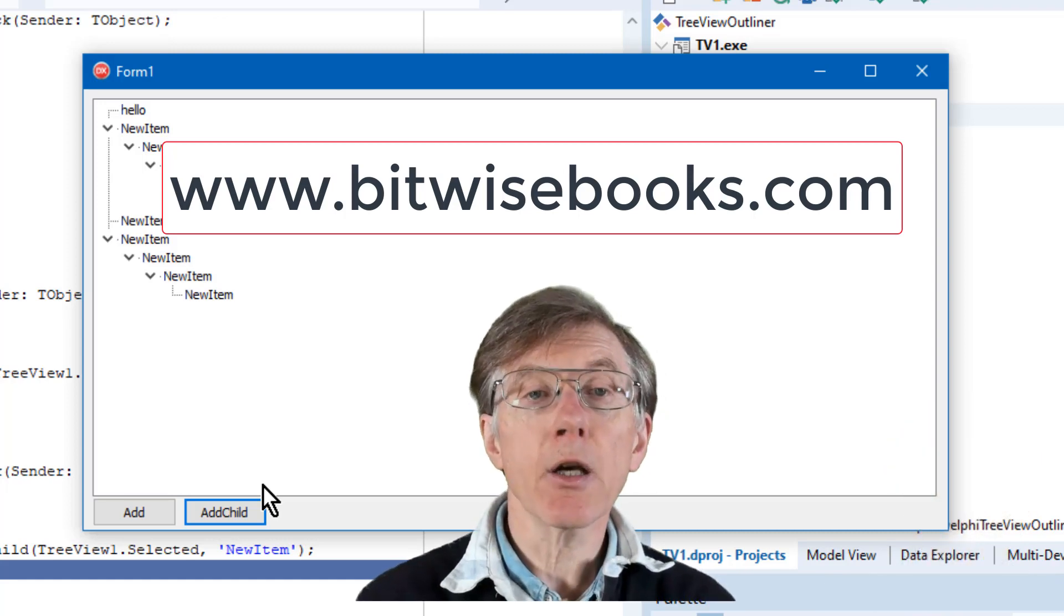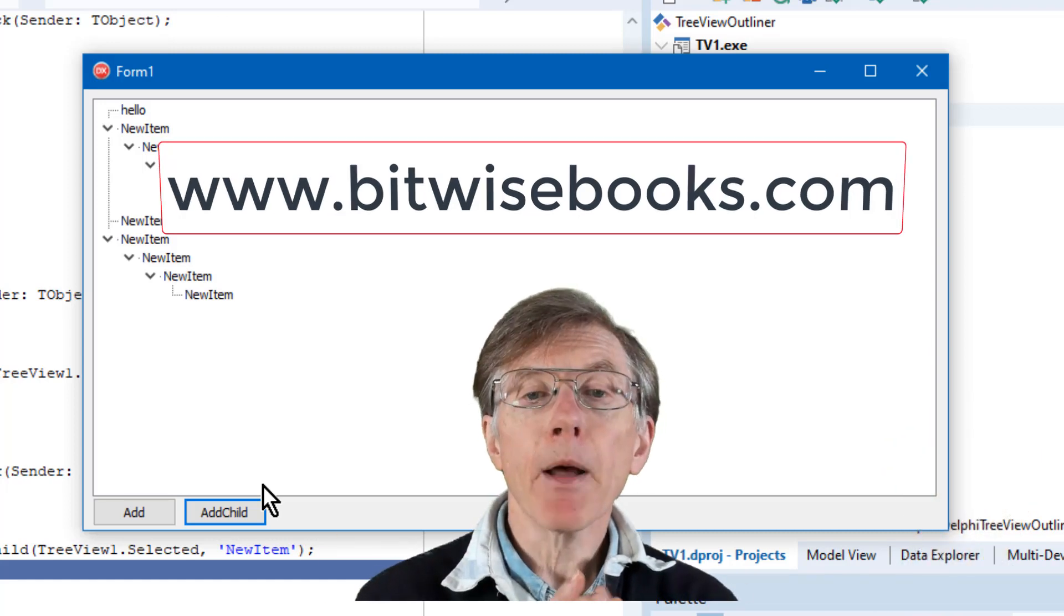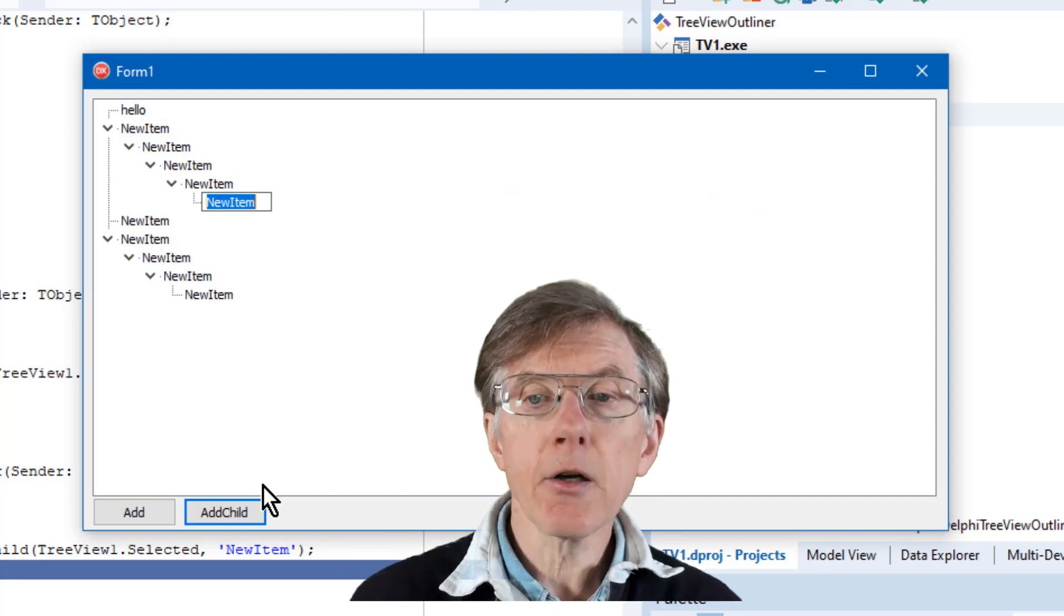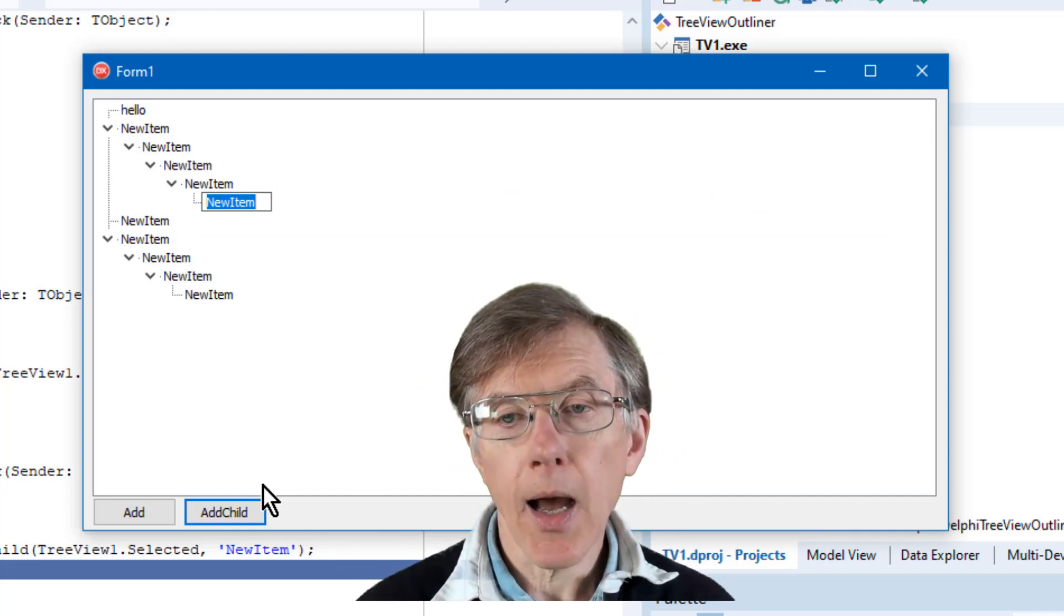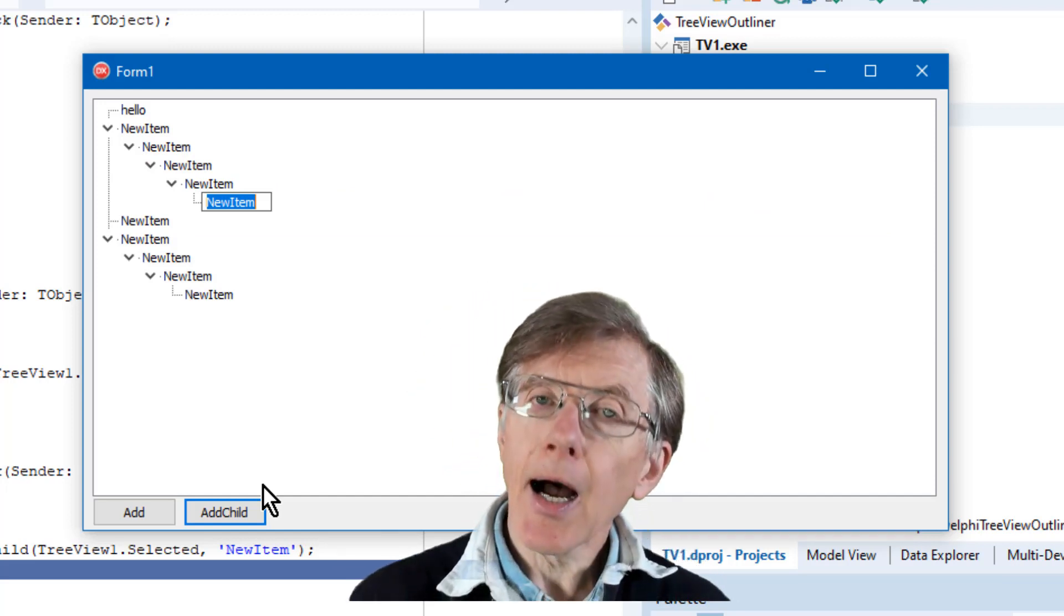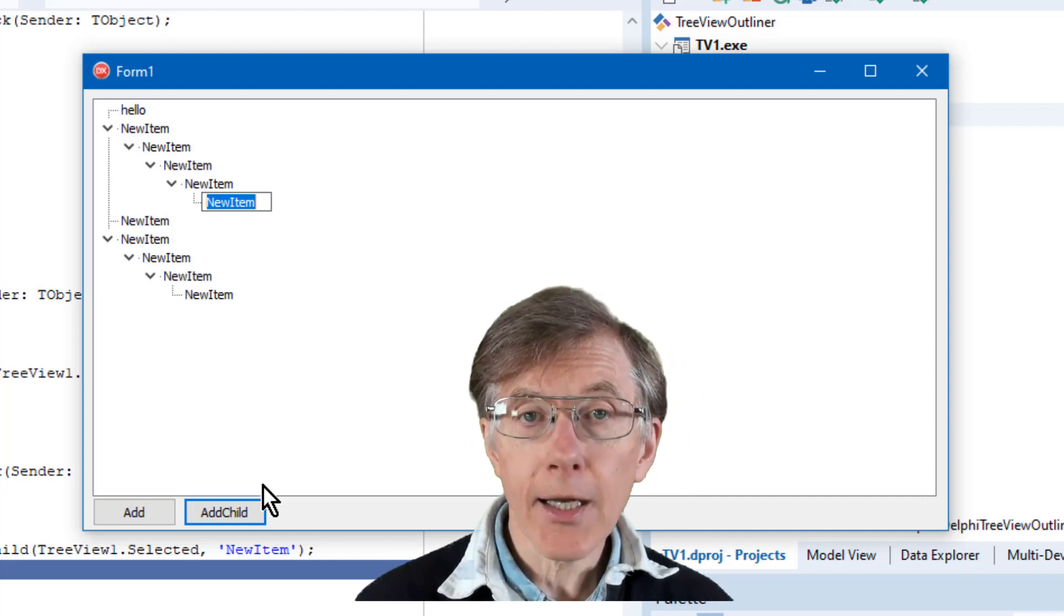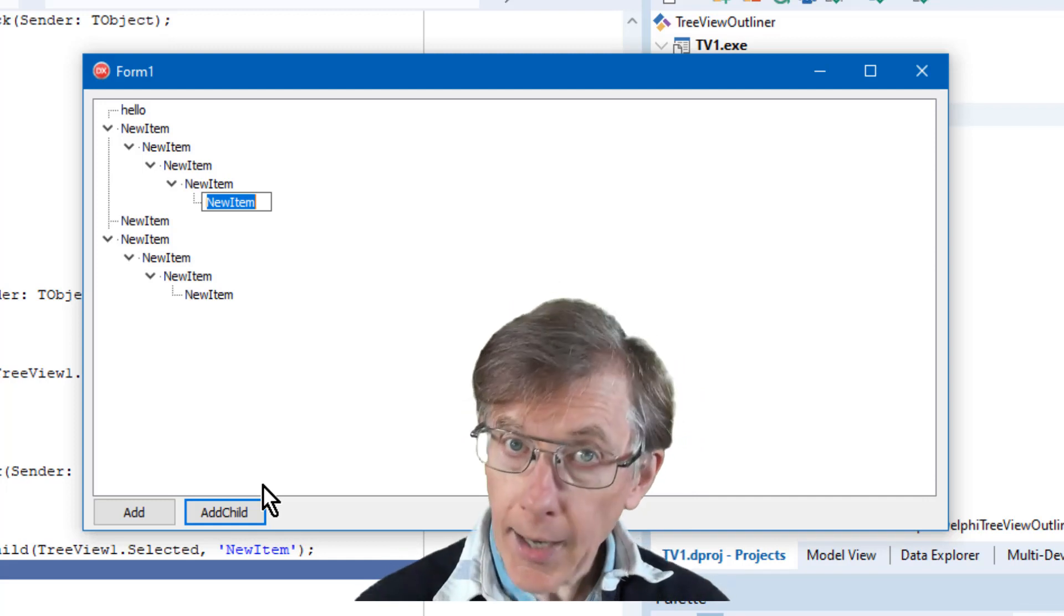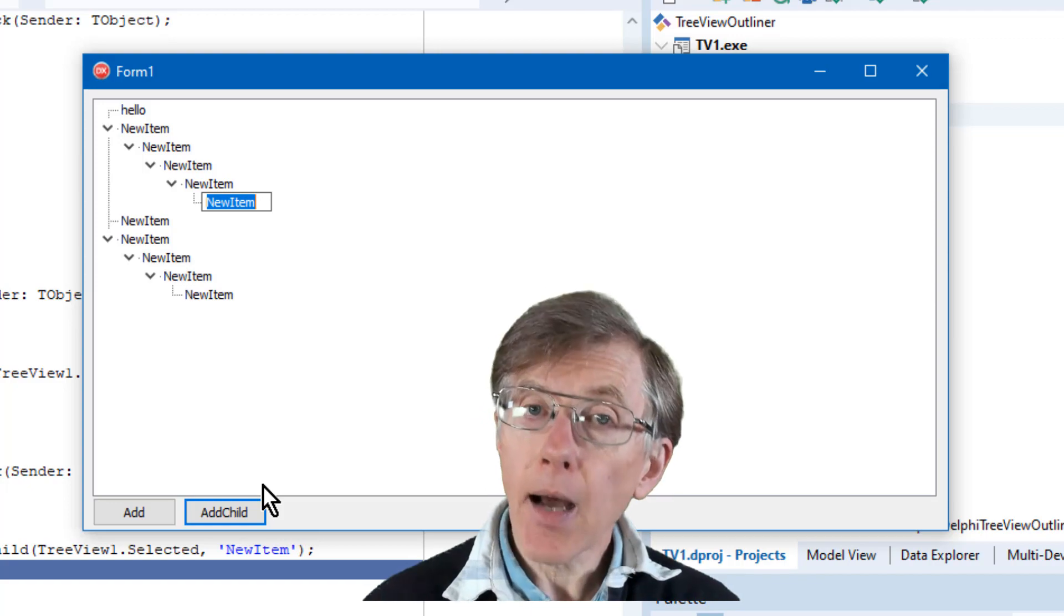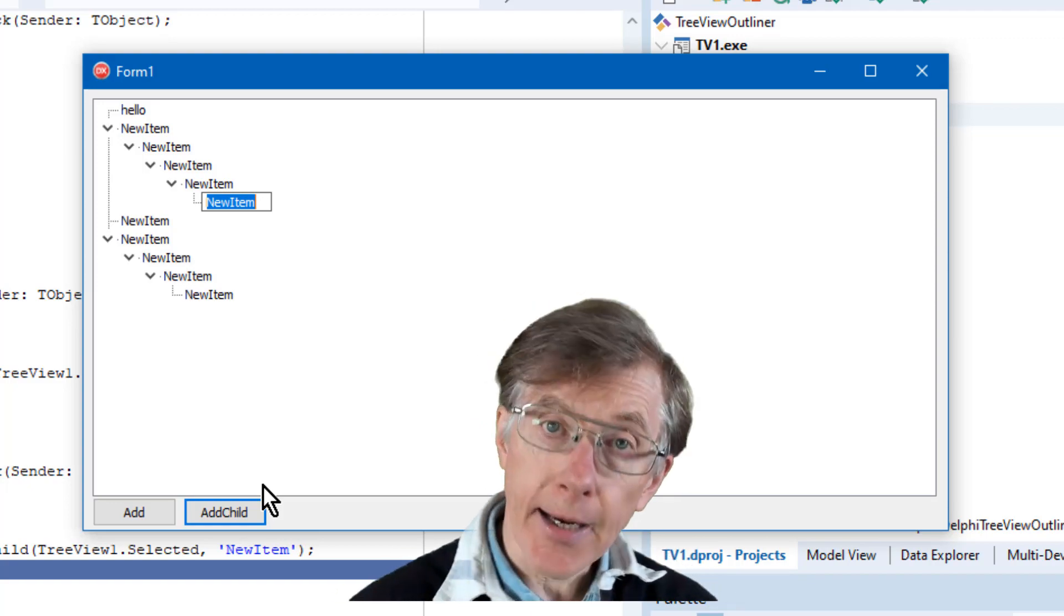So this is a pretty good start, but later on we want to delete nodes, move them, do all kinds of other things, and before we can do that I have to explain what a tree node actually is. And that's going to be the subject of the next lesson.